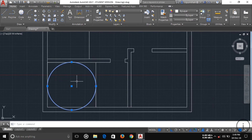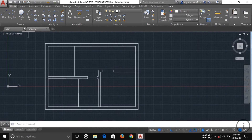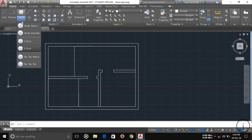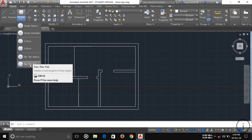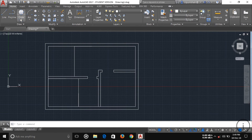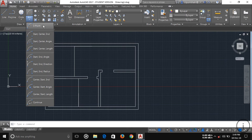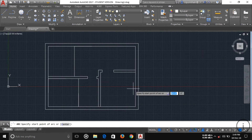There are also Two-Tangent and Three-Tangent circle options. If you have two or three tangent lines defined, these options make it very easy to draw a circle tangent to those lines.